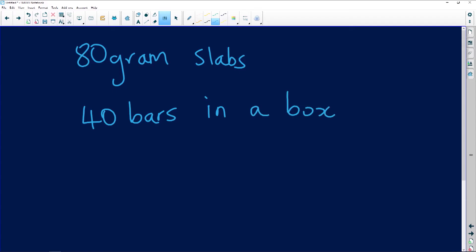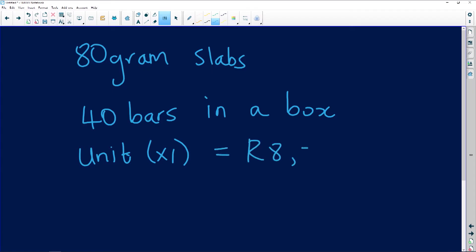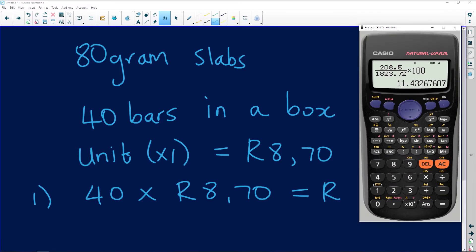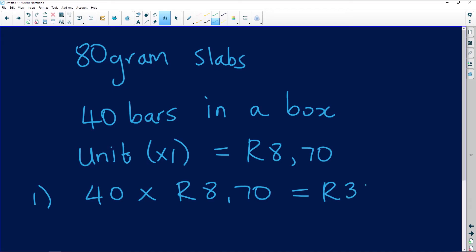We are told the unit price of a bar — whenever you hear 'unit' it means times one, so the price of one bar is R8.70. To find the total, we simply do 40 slabs times R8.70, which gives us R348. That's a nice easy one you'd expect in Paper 1, worth two marks.